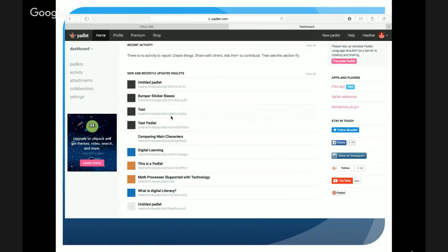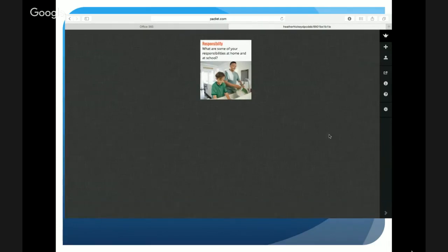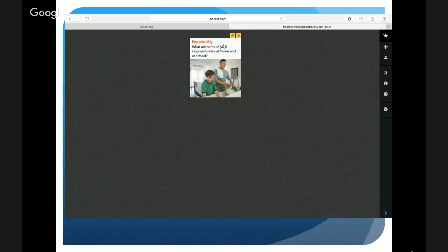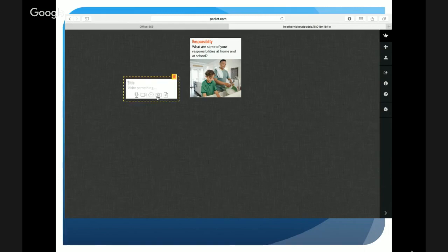Here's an example for a primary or junior classroom — a very plain bulletin board with a virtual post-it posing a question to students. If we were looking at virtues and learning skills, we might have a conversation around responsibilities. Here I'm posing: what are some of your responsibilities at home or at school? On this virtual bulletin board, students can click anywhere and up will come their virtual post-it, with an area for a title and for text.